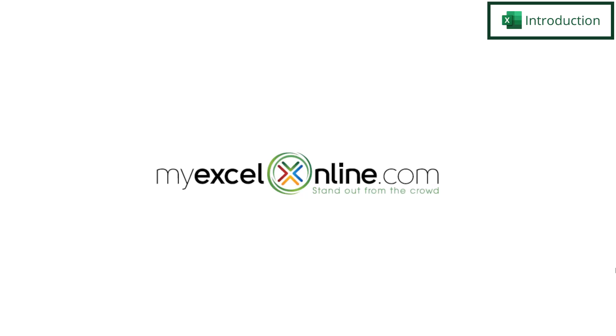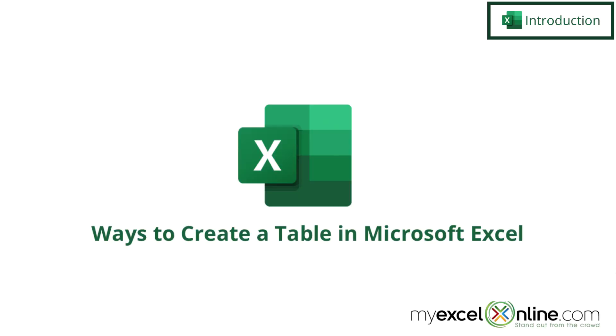Hi and welcome back to MyExcelOnline.com. Today we are going to go over some ways to create a table in Microsoft Excel.